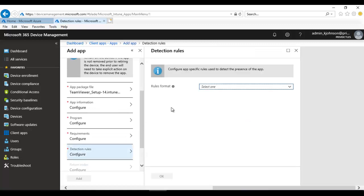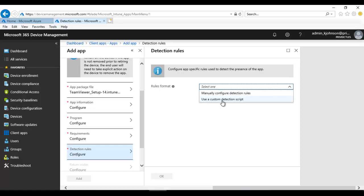Now we have the Detection Rules — this is also very important. Some computers may already have TeamViewer installed, so Intune needs to detect whether it's already present so it doesn't try to install it again. You can use a custom detection script or manually configure detection rules.